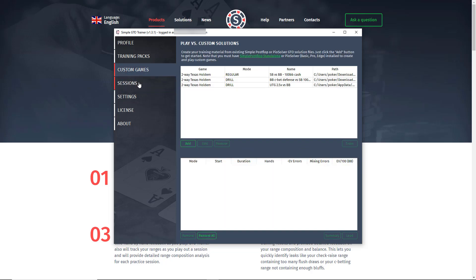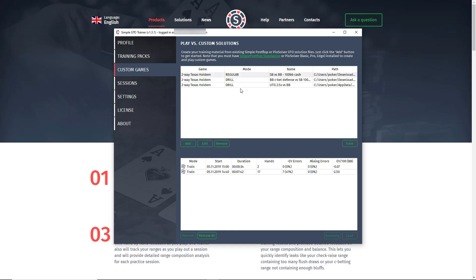To practice with SimpleGTO Trainer is very simple. There are two general options. One is to create custom games using computational solutions that you generate yourself using tools like PO Solver or SimplePostFlop. Just export the solution from PO or SimplePostFlop, load it into GTO Trainer, and you can practice against any computational solution that you've run just by clicking the train button.